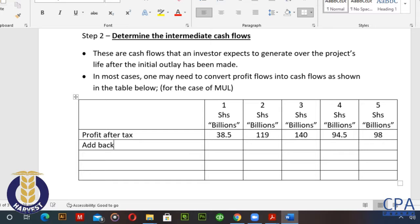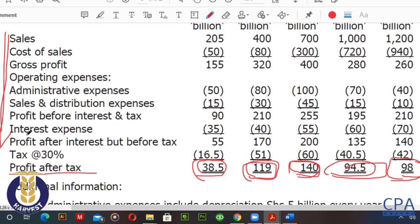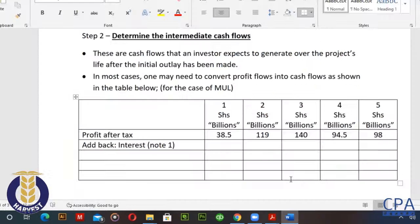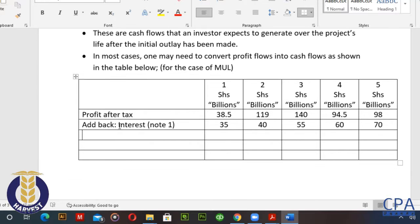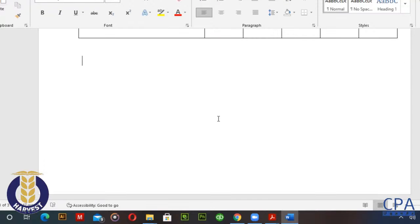Next I adjust these profit flows by adding back interest. The interest expense from our question is: 35 in year one, 40 in year two, 55 in year three, 60 in year four, and 70 in year five. I bring those figures in and add them back to the profit after tax. The reason for this is noted as note number one.